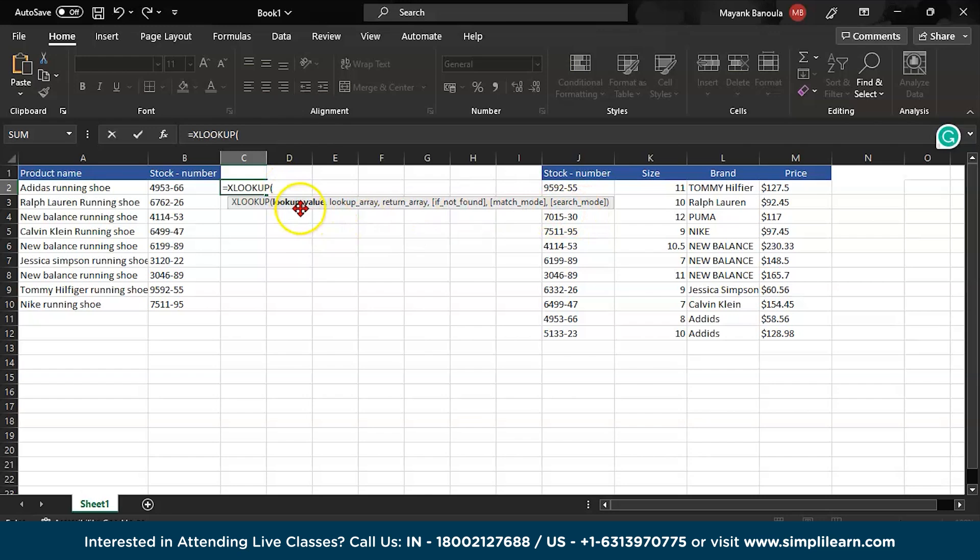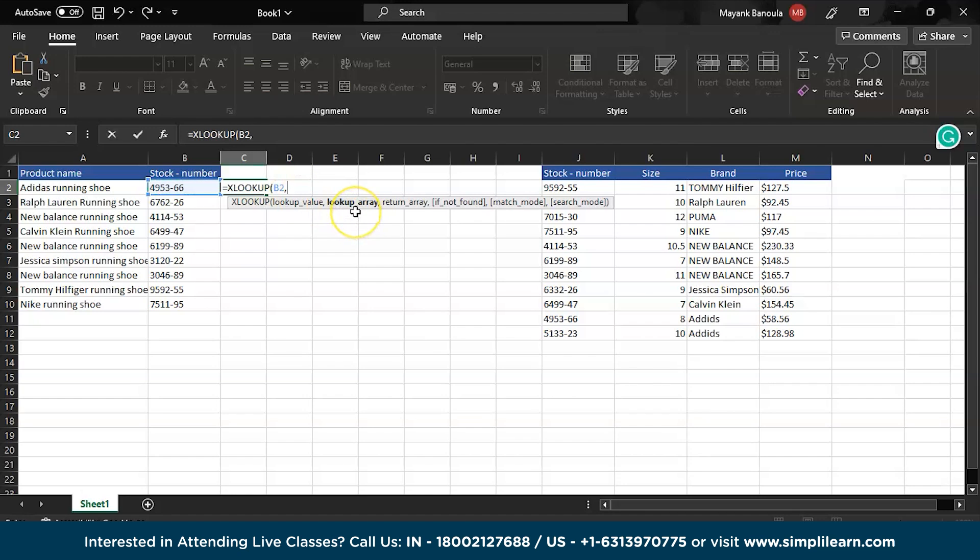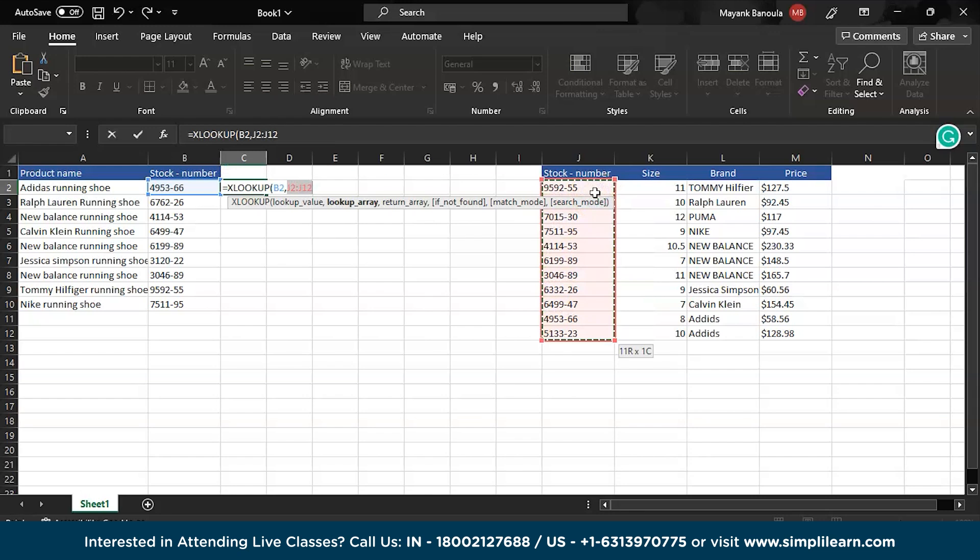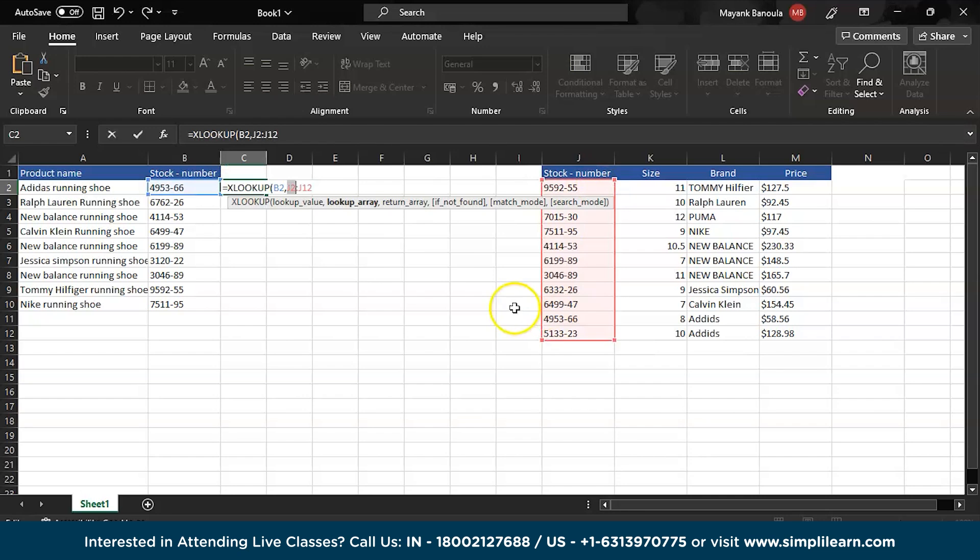So the lookup value for me is the stock number, because only the stock numbers are common on both sheets. So B2, comma. Now we have to see the lookup array. So lookup array will be over this, I will press shift down arrow, then enter.